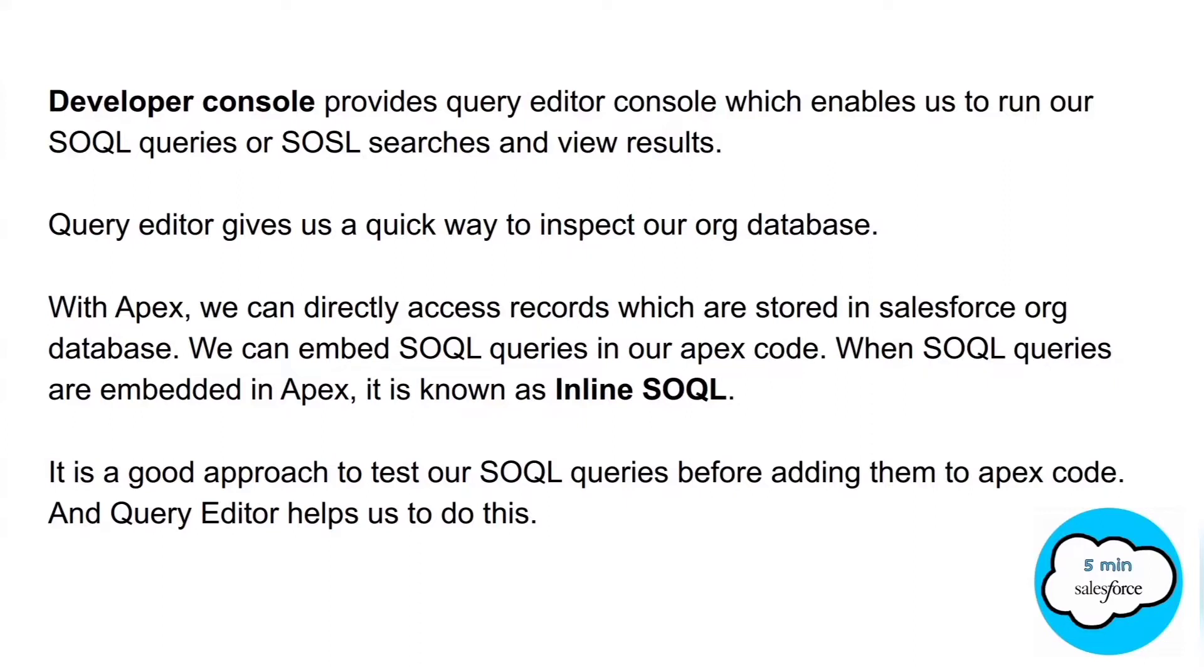With Apex, we can directly access records which are stored in Salesforce org. We can embed SOQL queries in our Apex code. When SOQL queries are embedded in Apex, it is known as inline SOQL.